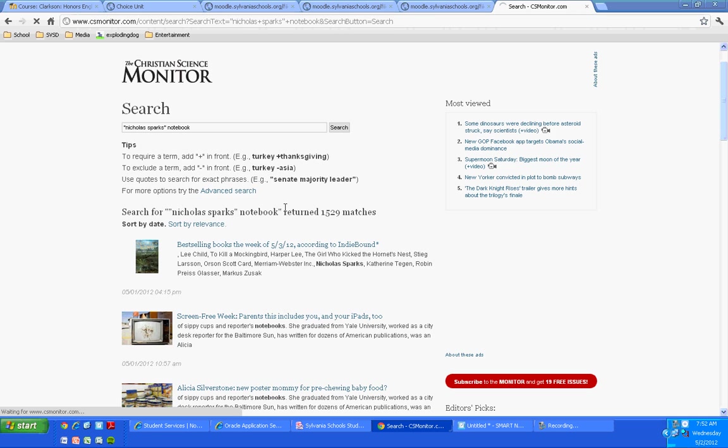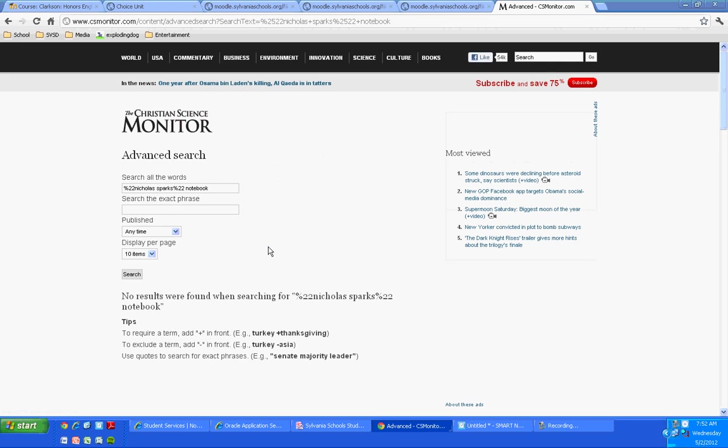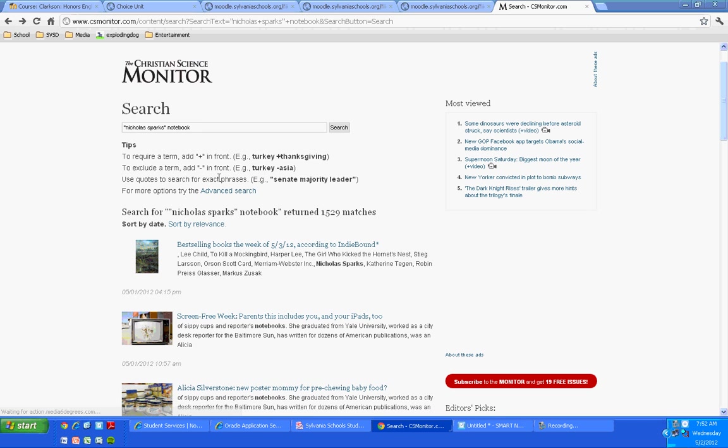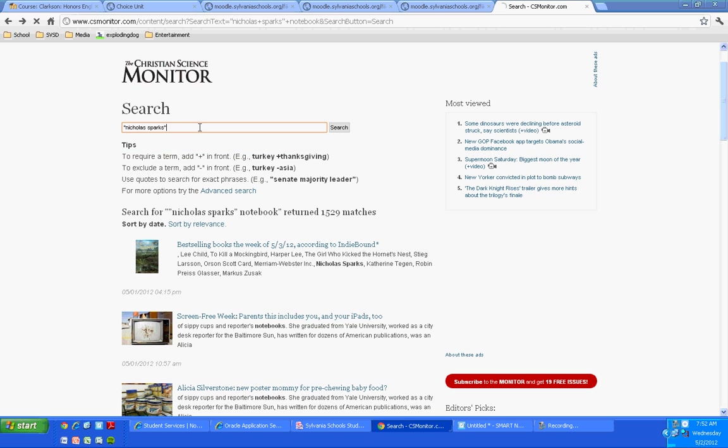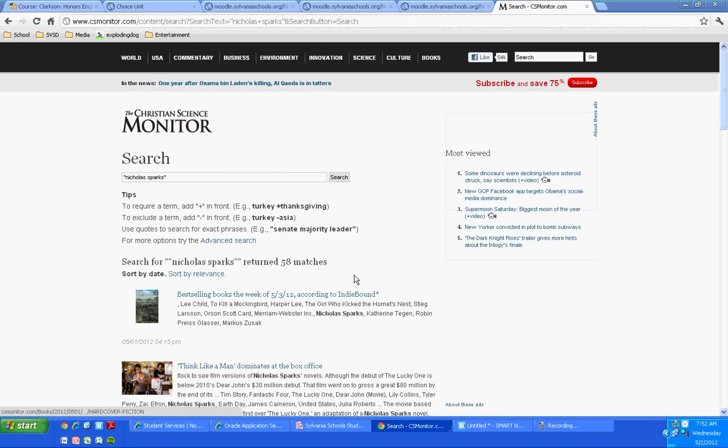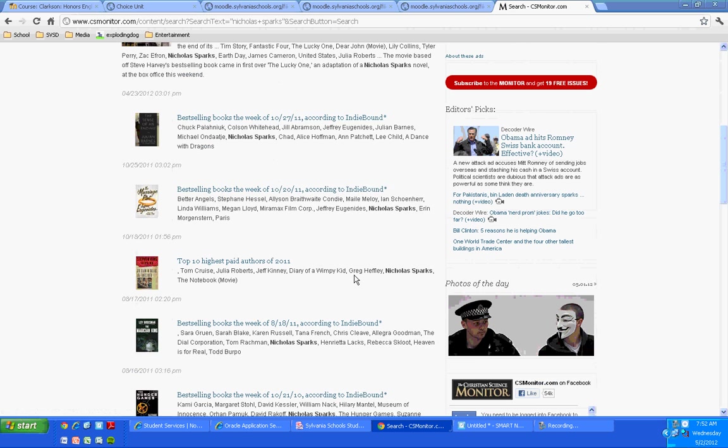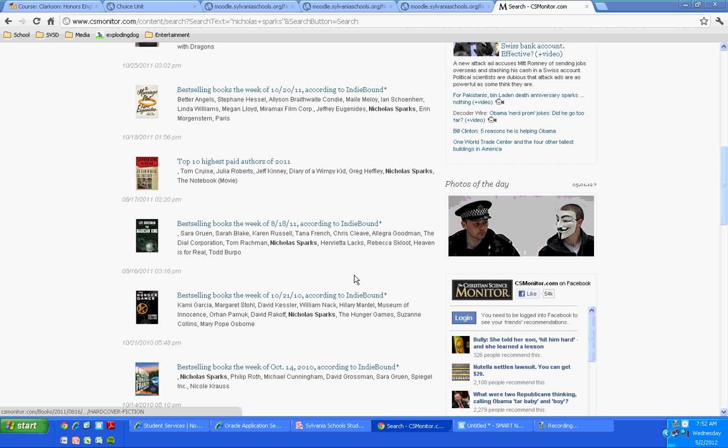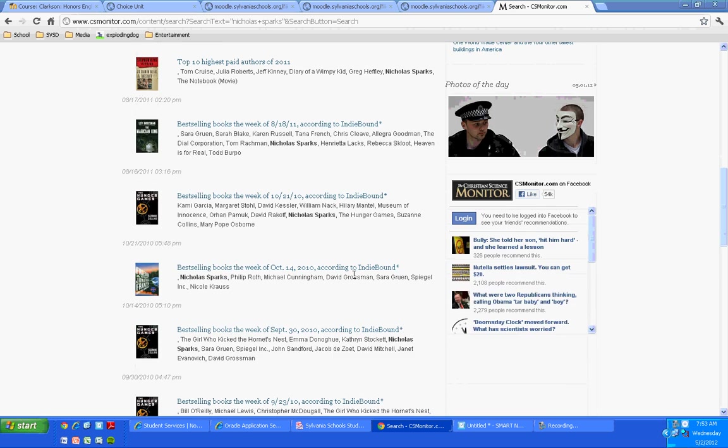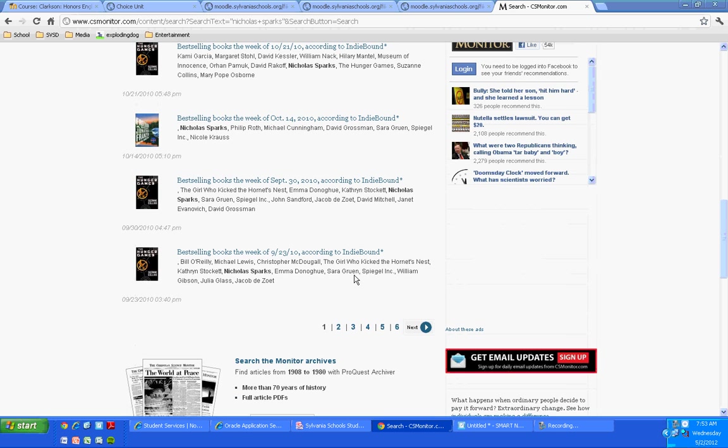So I probably want to do a better search. Oh, there we go, advanced search. Search for all the words. Well, it looks like I got better results just by looking for Nicholas Sparks. So I'm going to go back to that. 58 matches.